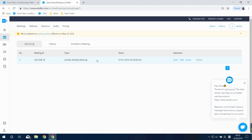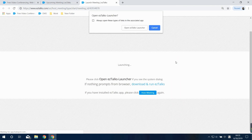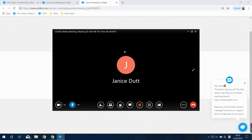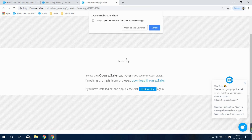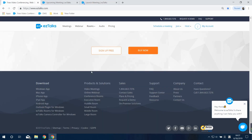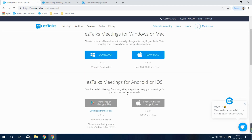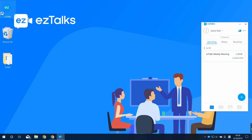Select the scheduled meeting you want to start and click the Start button. This will open the EasyTalks launcher to redirect you to the EasyTalks app. If you haven't installed the EasyTalks app, it will automatically download initially. You can also go to the EasyTalks website, find the Download Center, and download the app for your device. Once installed, sign in, go to the Meeting section, double-click or right-click the scheduled meeting, and start it.